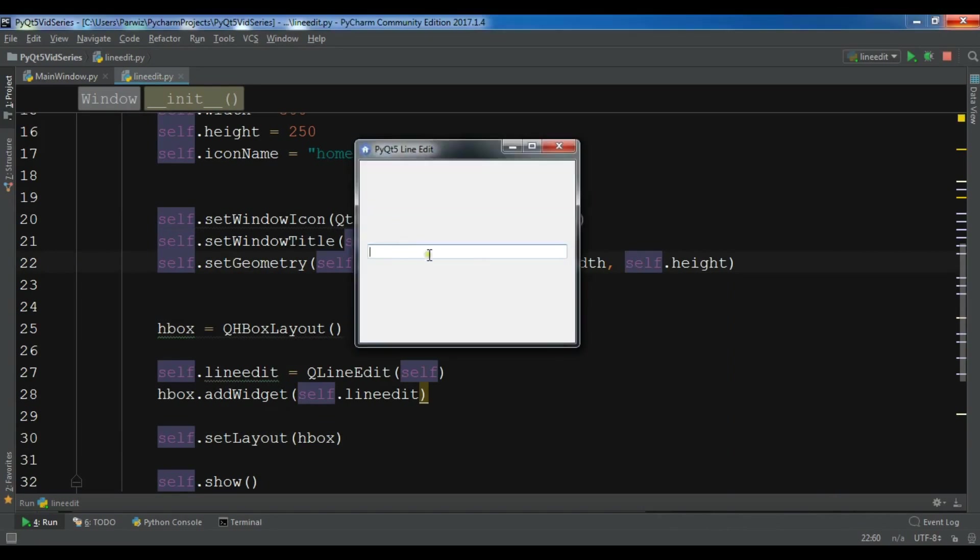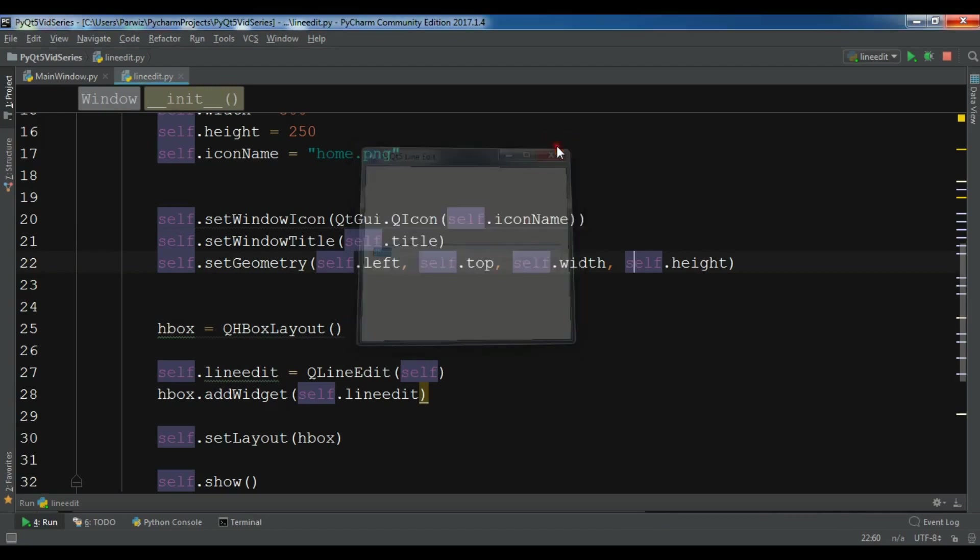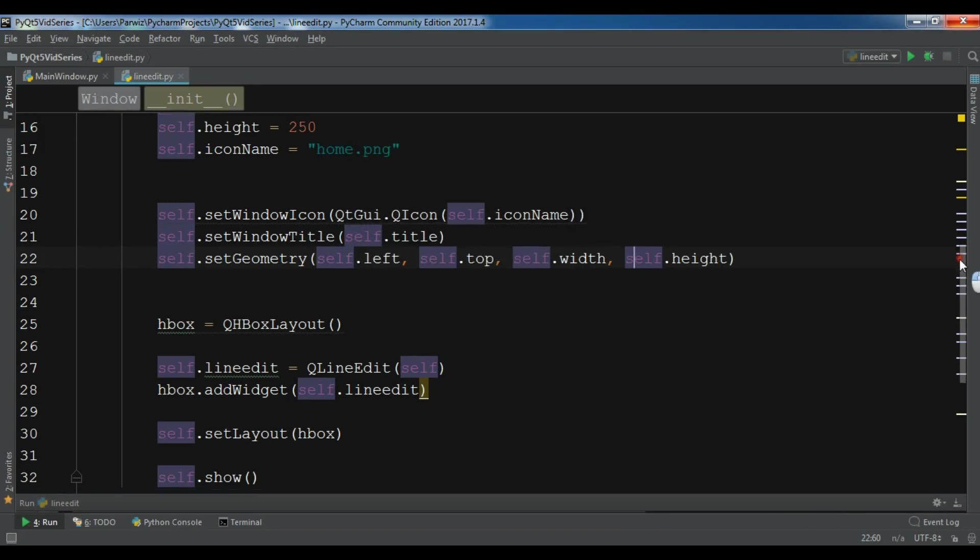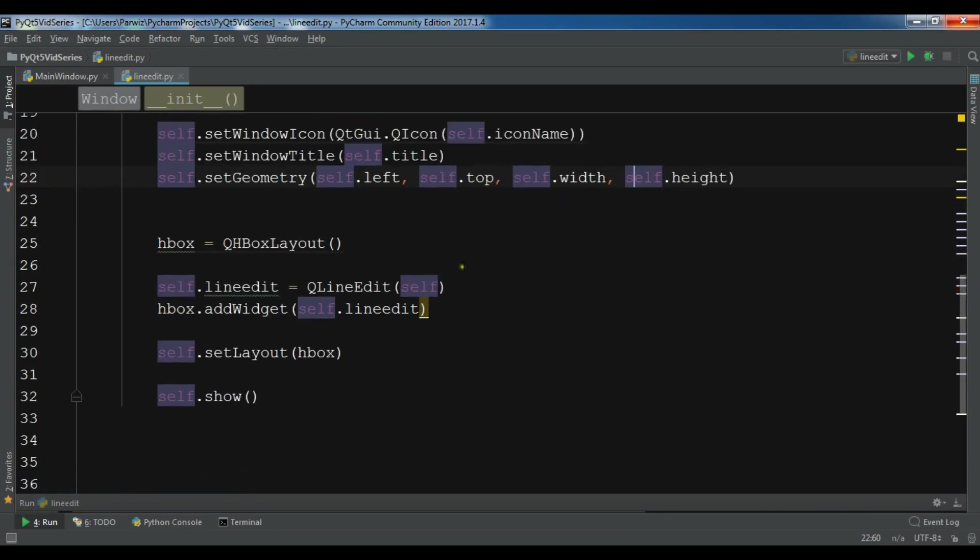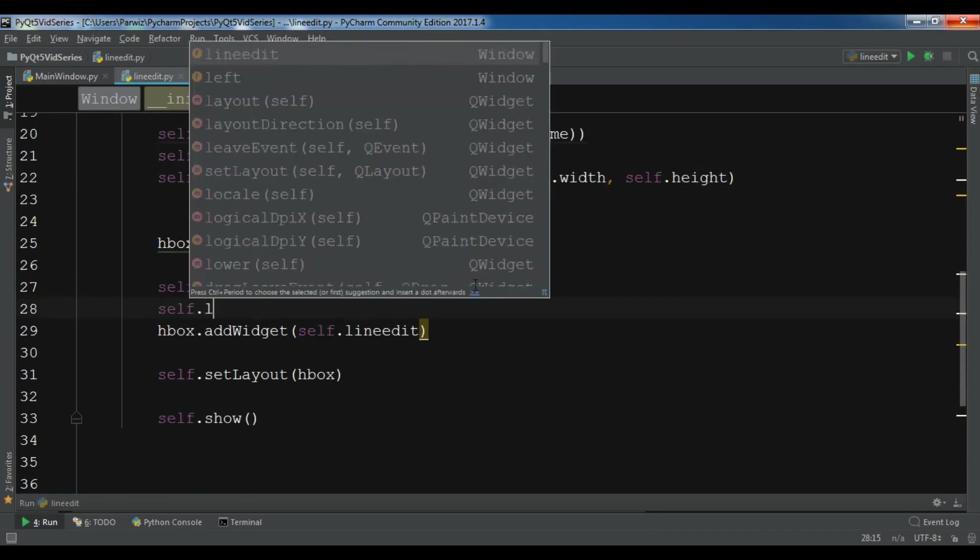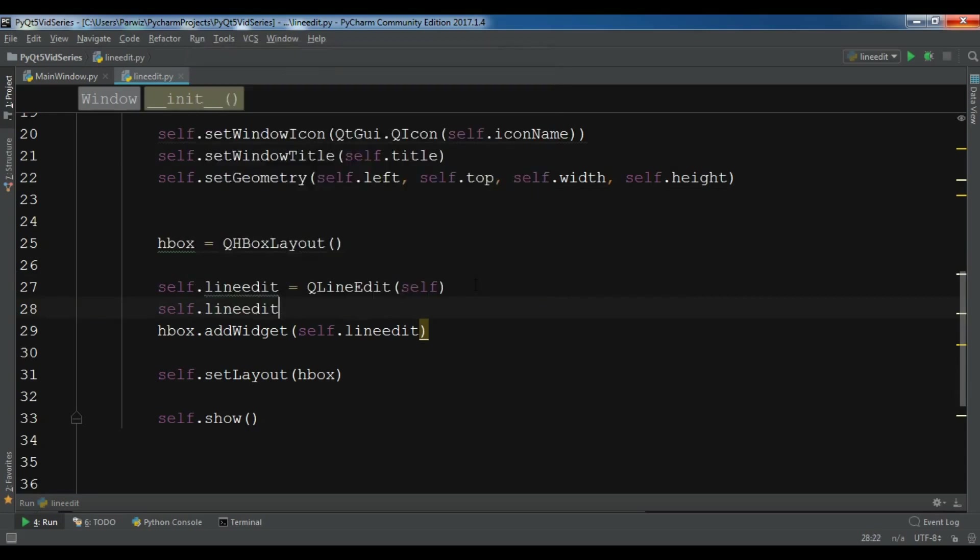Let me run it again. Okay, now I have my line edit in here. This was the line edit. If you want to change the font size because right now it's small, you can do this.